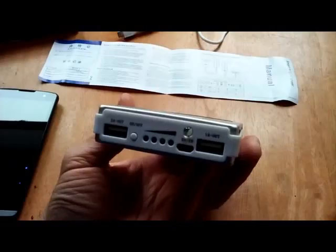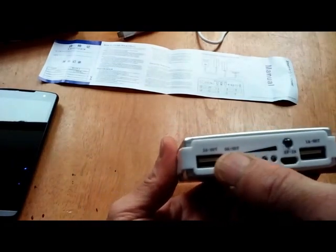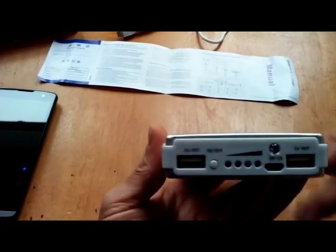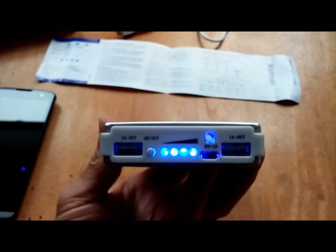Again, it took 15 hours for that to reach four status lights. So that's a full charge.